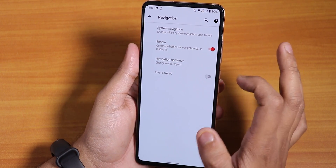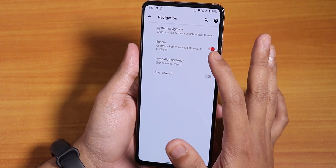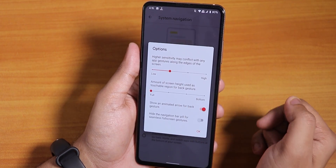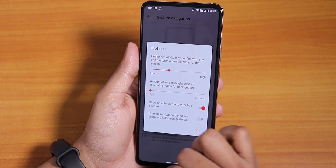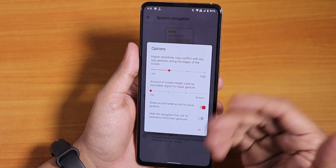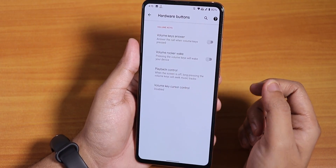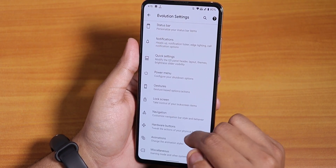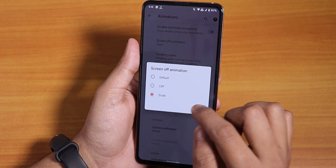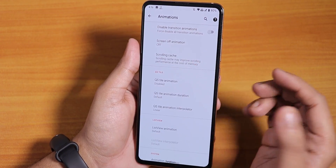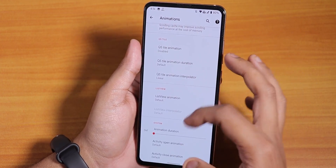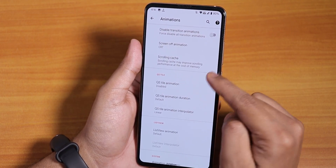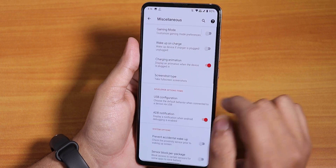In navigation options we have the navbar tuner, invert layout, and an option to control whether the navigation bar is displayed. For two-button or three-button navigation this is really helpful. With Android 10 gestures you can now hide the pill and use the full real estate of the screen. In hardware buttons we have volume key answer, playback control, volume key cursor options. In animation settings you can choose scale or CRT — the old TV-style blocking animation — and control animation duration for the whole UI and quick setting toggle animations.